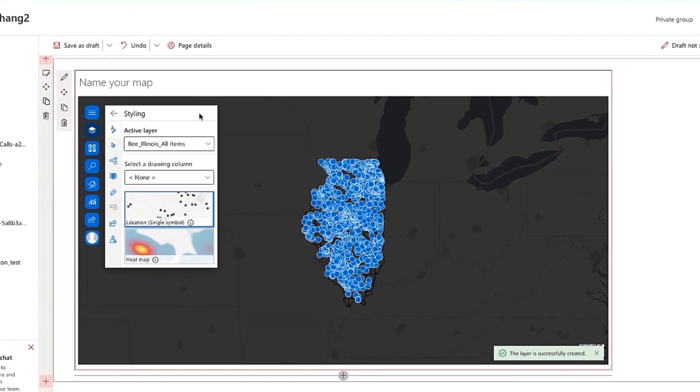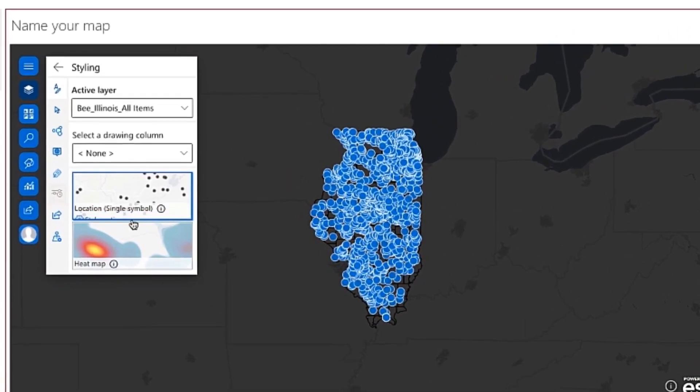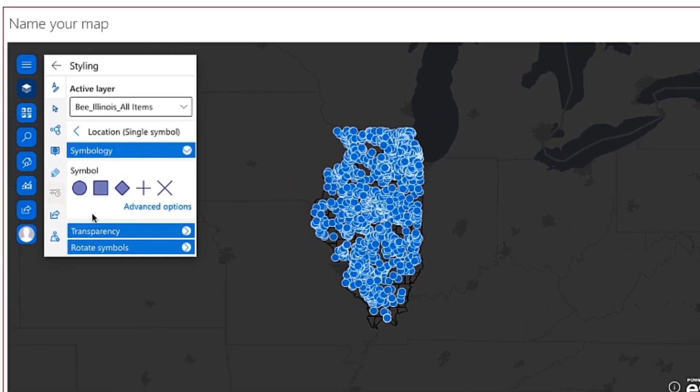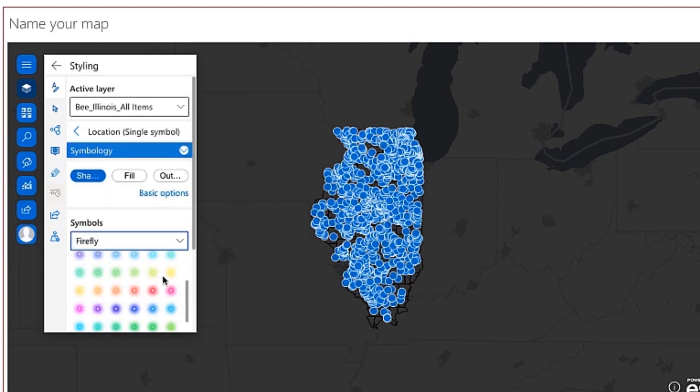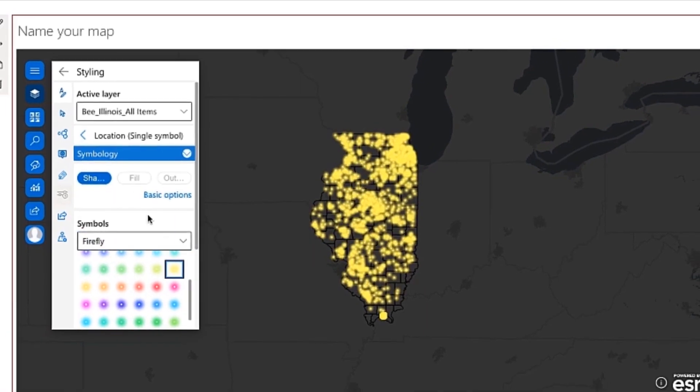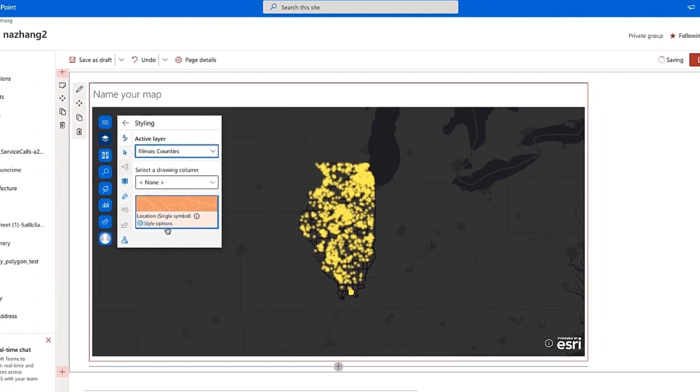Working with layers can help us have a better understanding of our map. There are many options to visualize our data, such as clustering, popups, labeling, and many others.